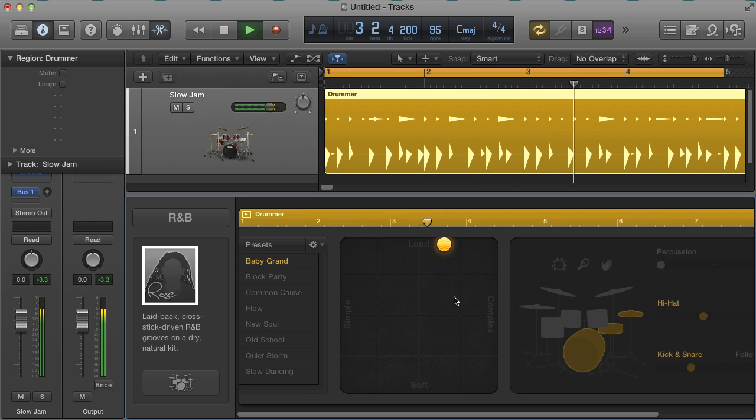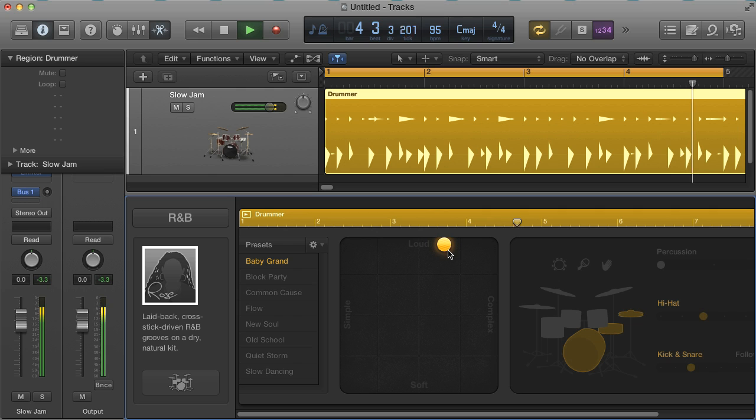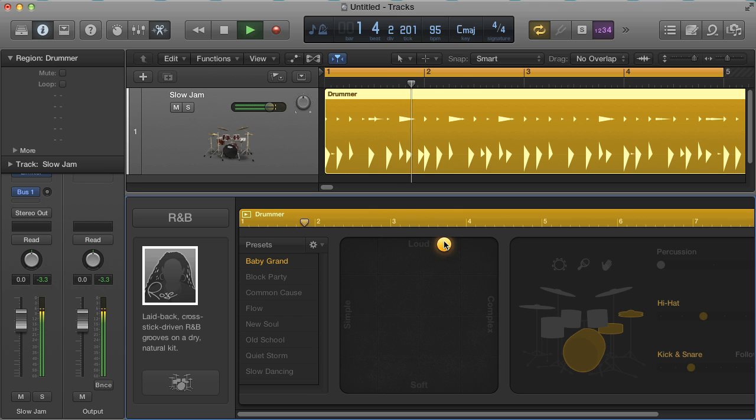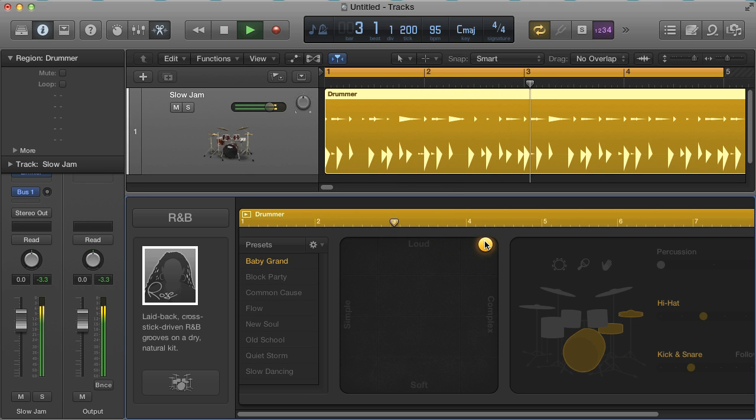And if you want less drums in the beat to simplify it, then drag the puck left, which eventually just leaves you with the main drums and none of the extra decoration and what they call ghost notes in between.